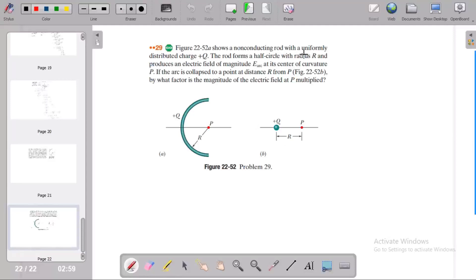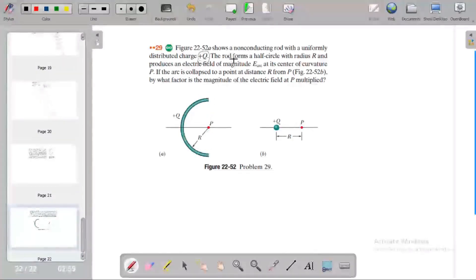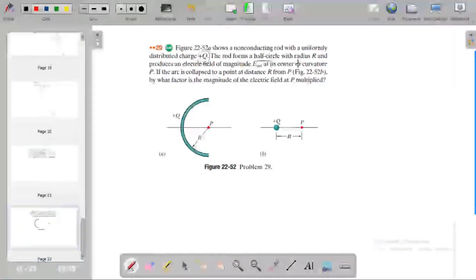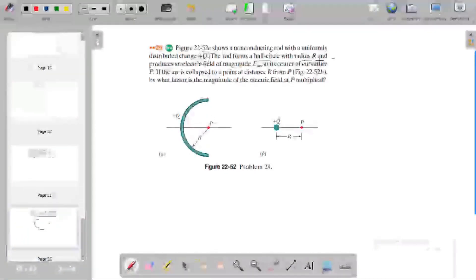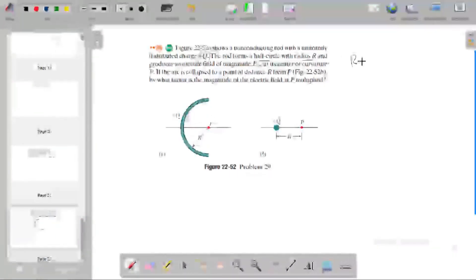A non-conducting rod with uniformly distributed positive charge is bent into a semicircle with radius R. The rod forms a half circle, and we need to find the electric field at the center of curvature. The electric field at the center is produced by the charge distribution along the arc.